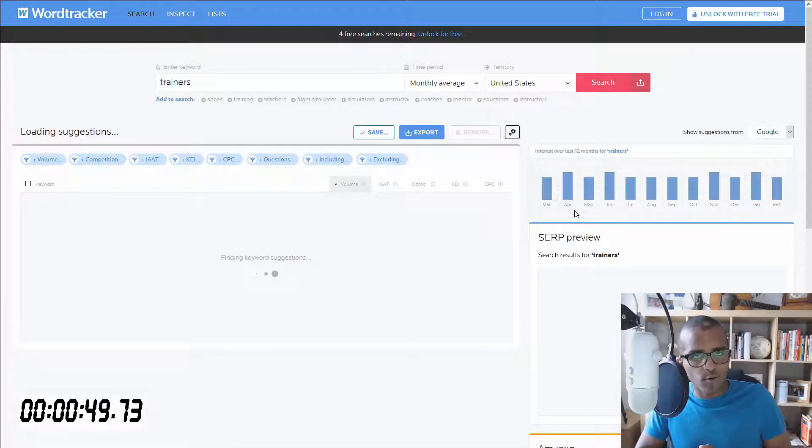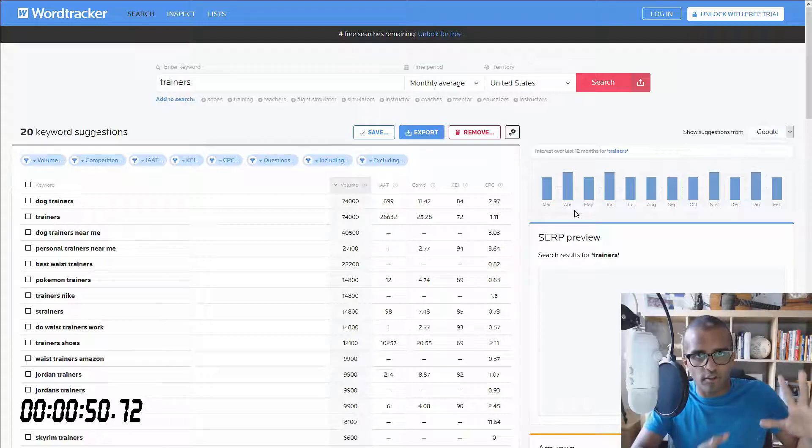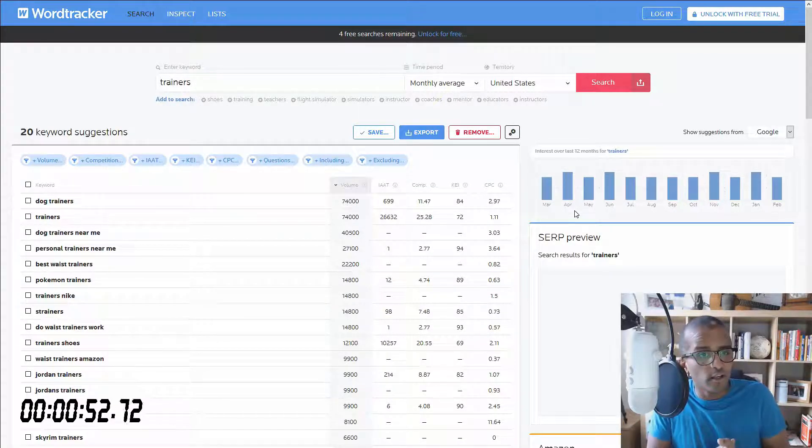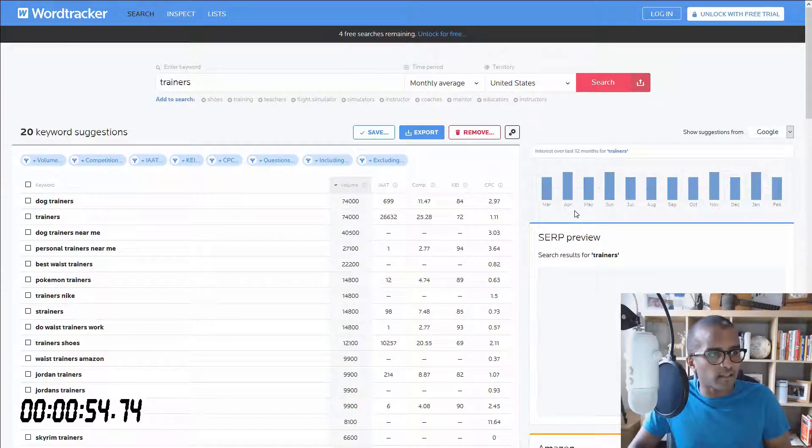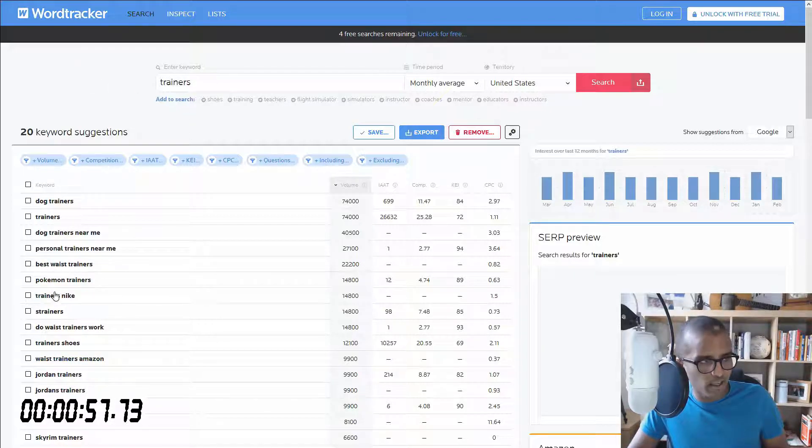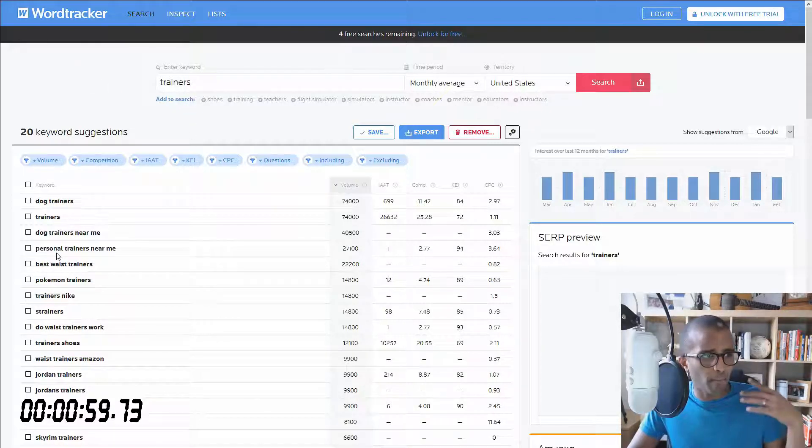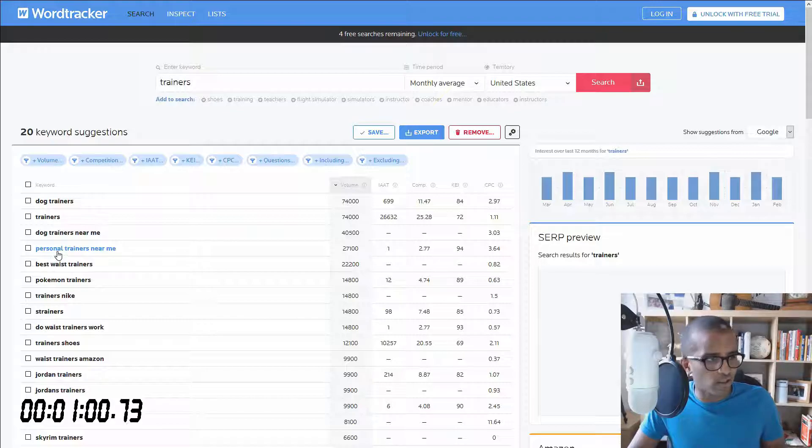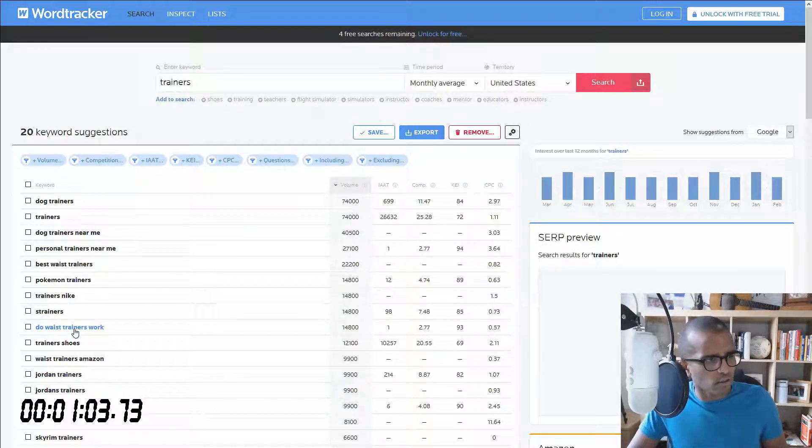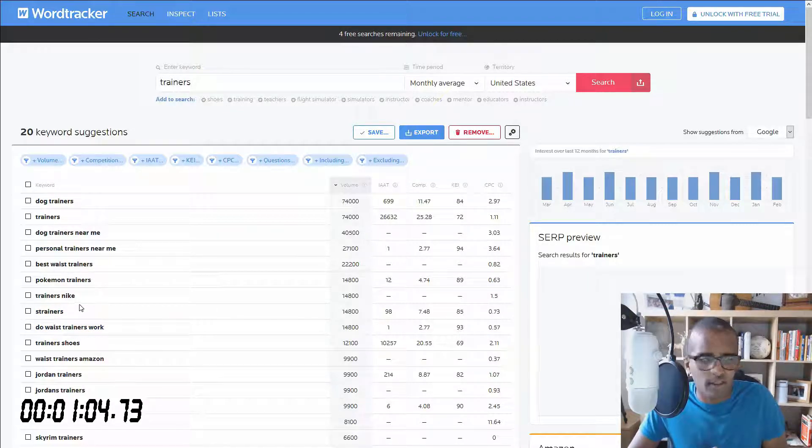And after that, you get quite a lot of things on that one page. It's really actually quite useful, really cool. And obviously, trainers could mean a lot of things. You can see you've got everything from dog trainers, to Pokemon trainers, to waist trainers. I don't even know what that means.